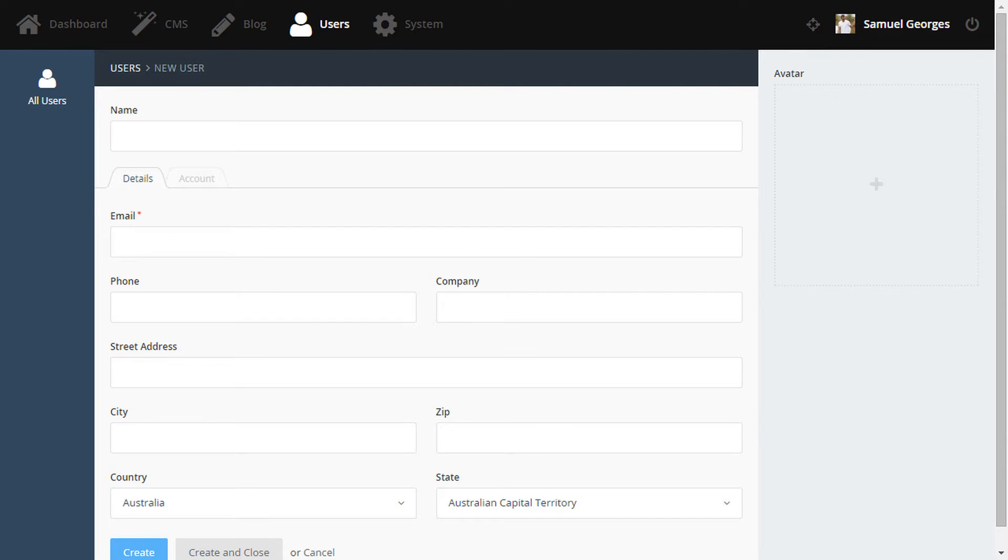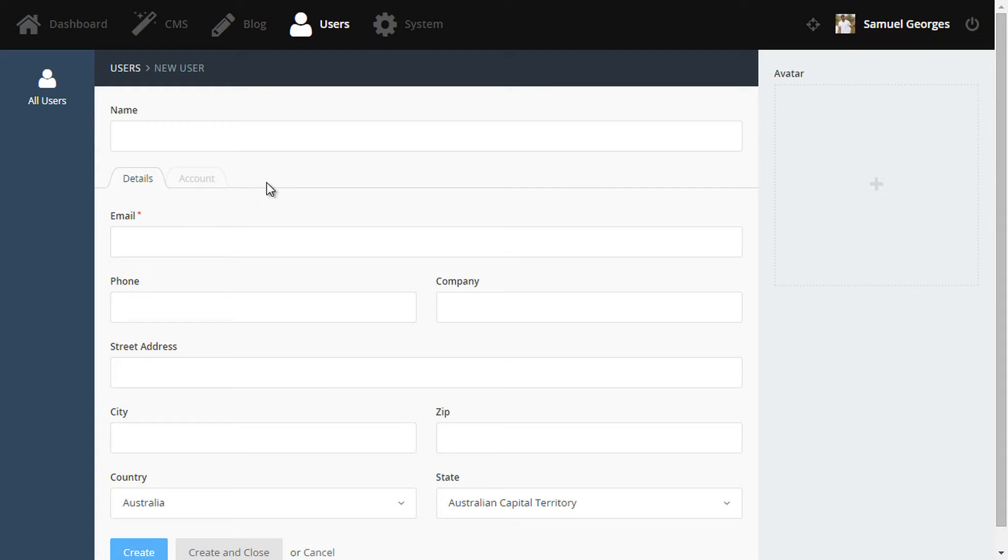Here we find ourselves in the backend, in the user's Create User form. Now let's say we want to add some more personalized information about our user, like their favorite books and music. We'll probably want to add a new tab in here called Profile to store these details.